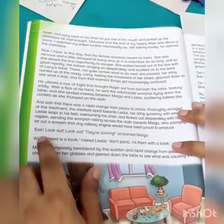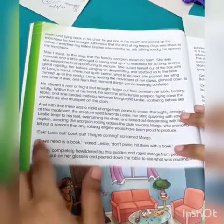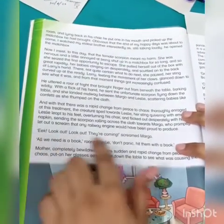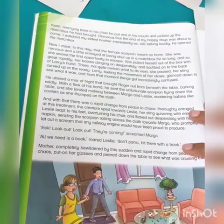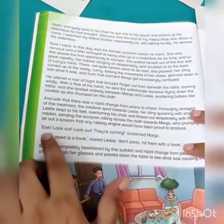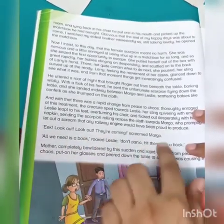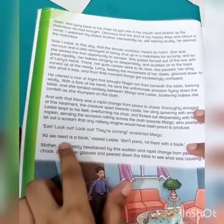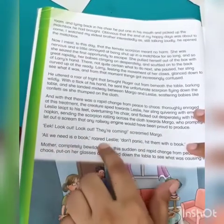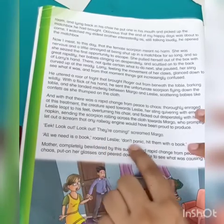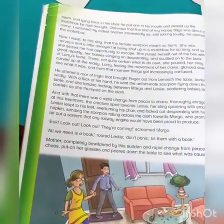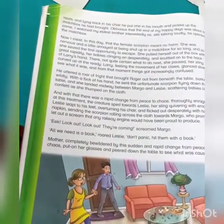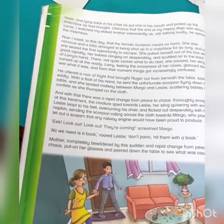These are the words that were spoken by them during the chaos — things like 'Look out, look out, they are coming!' and 'All we need is a book' and 'Leslie, don't panic!'